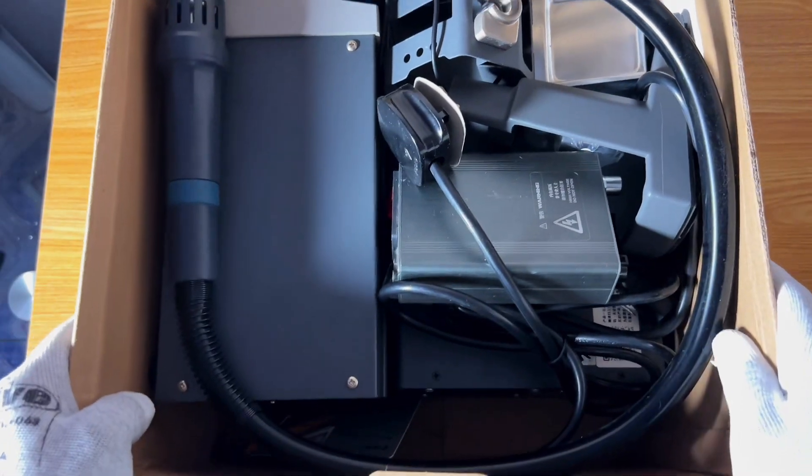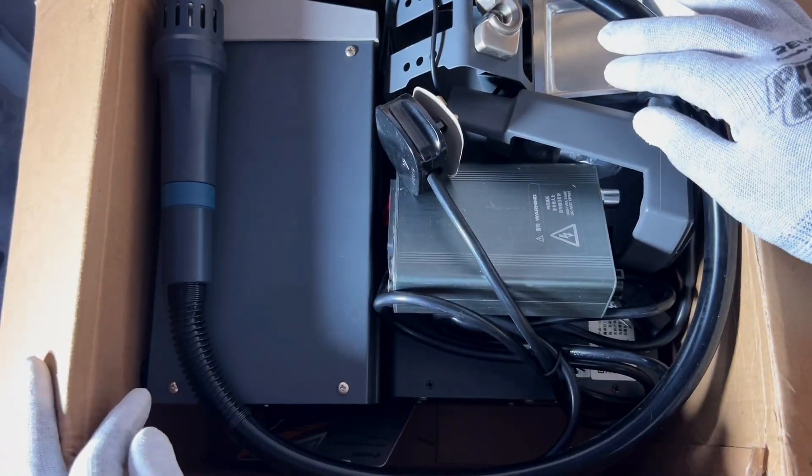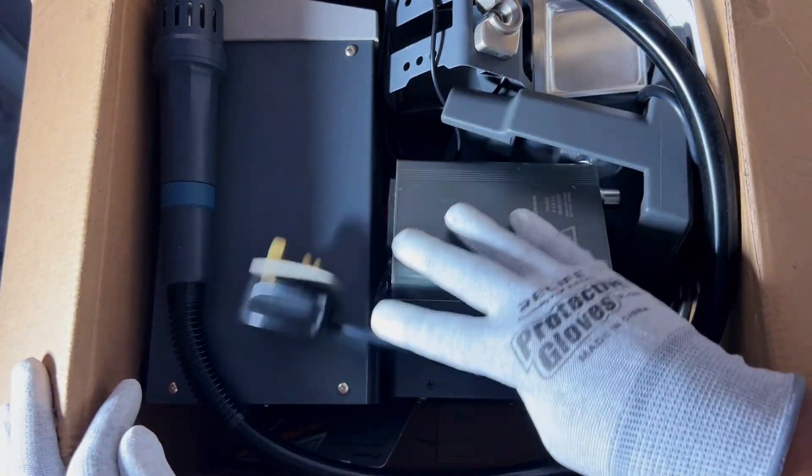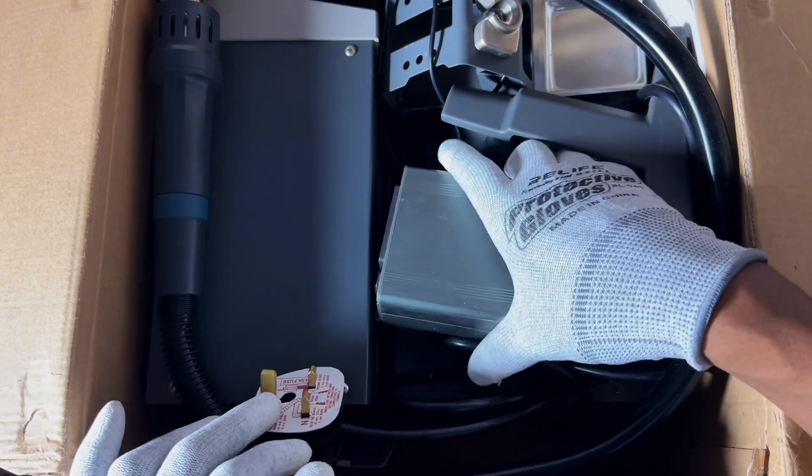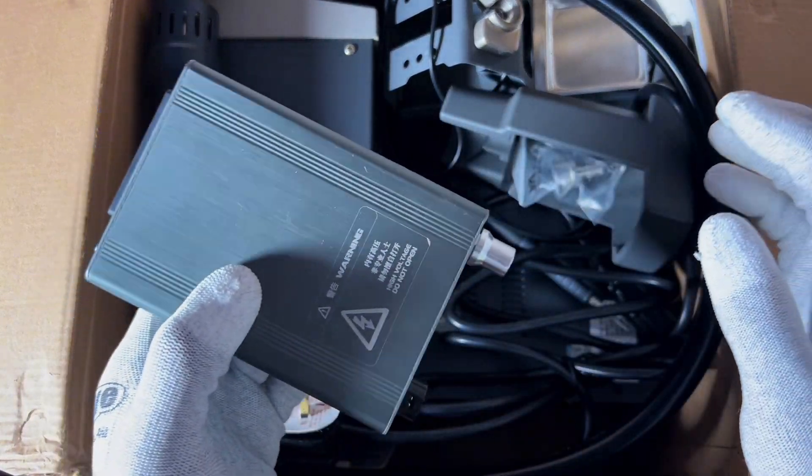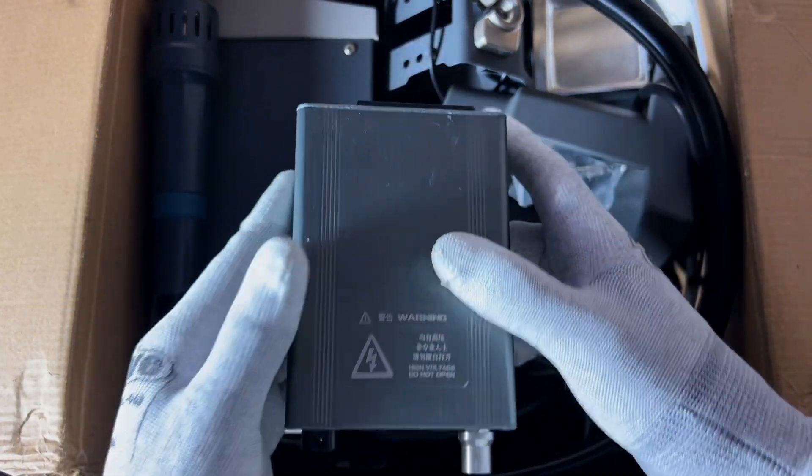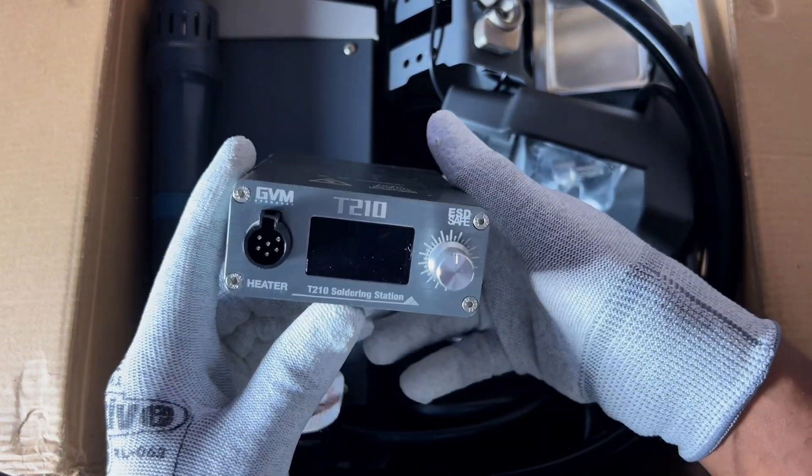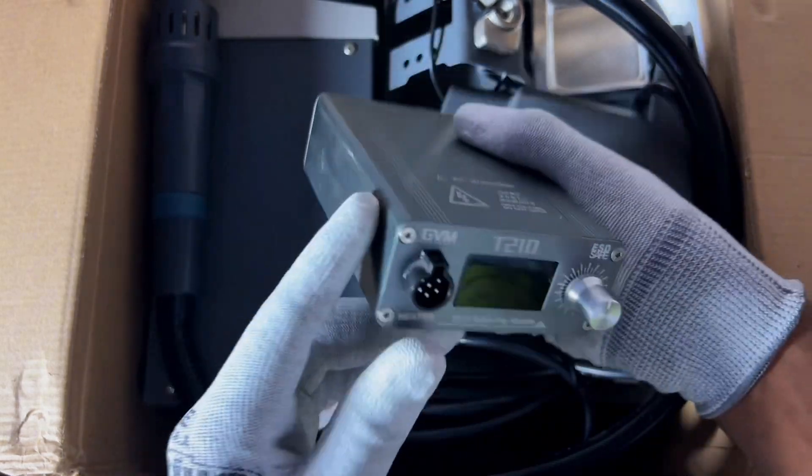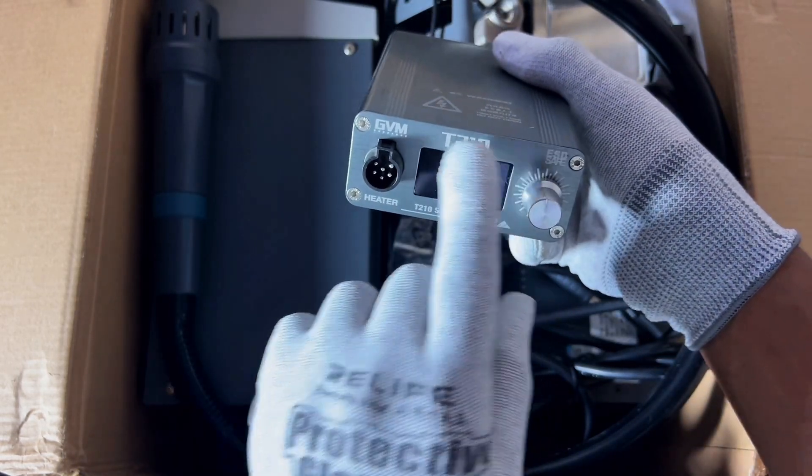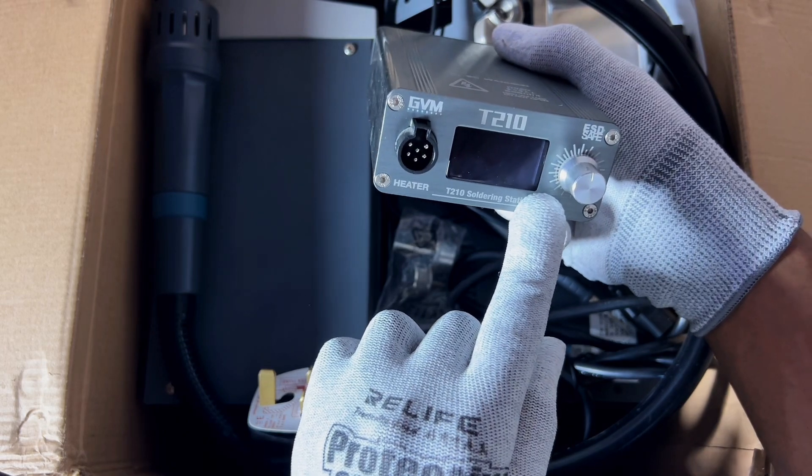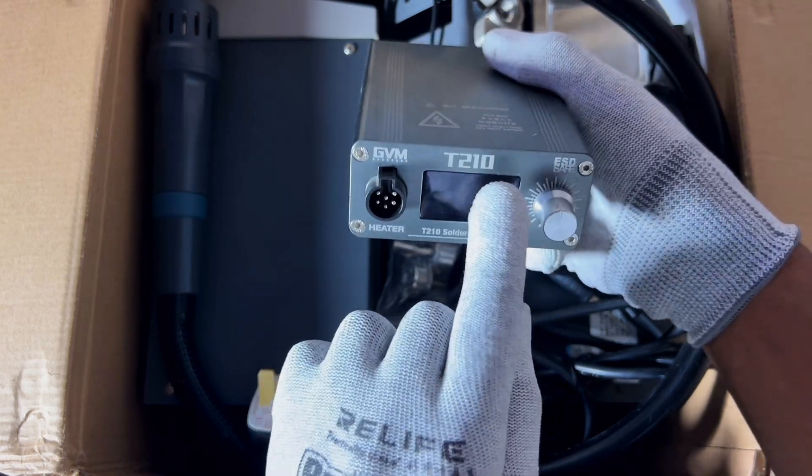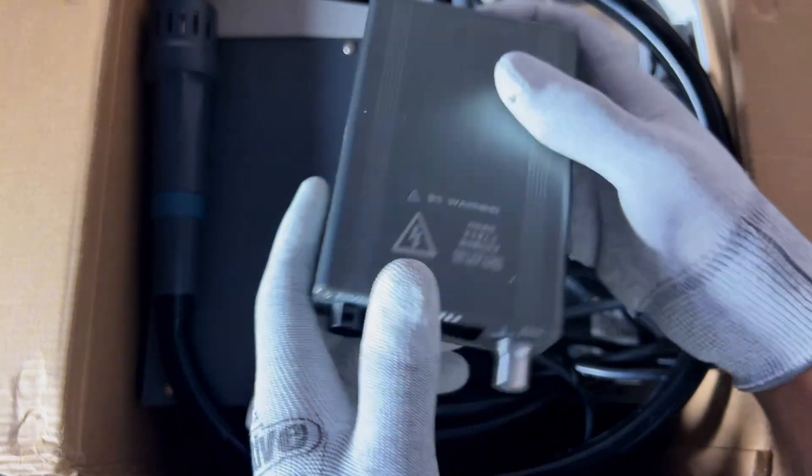Wow, we have a lot of stock right there. Okay, so this is a soldering iron. As you can see, this is the model T210.